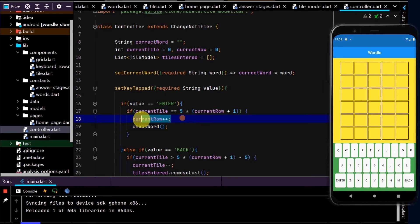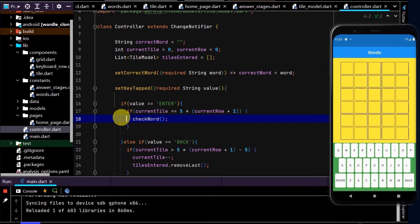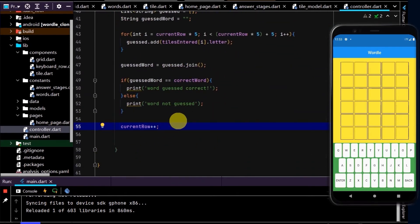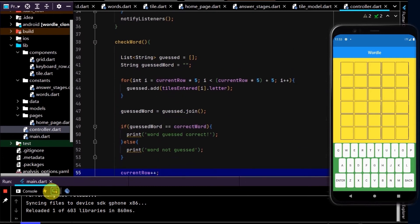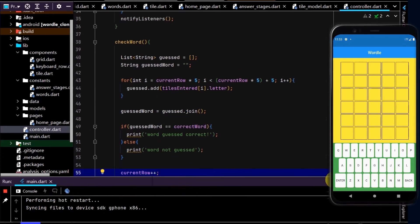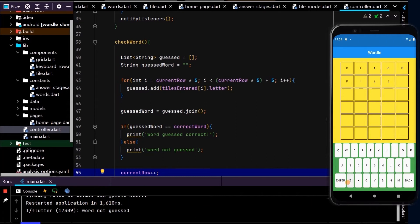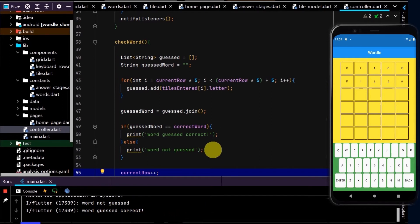Importantly, we need to move the currentRow increment so we don't increment until after we've checked the word. I'll paste it down after checkWord. Now let's test this. I'll type in an incorrect word — 'word not guessed'. Now let's type in the correct word, pizza — awesome, 'word guessed correct'. So this is working.